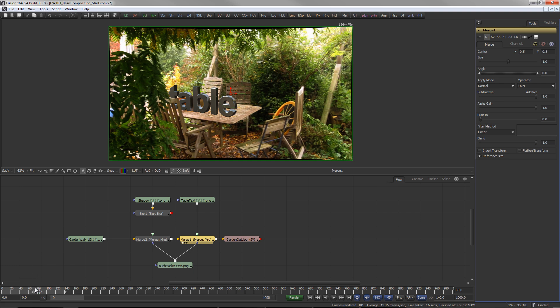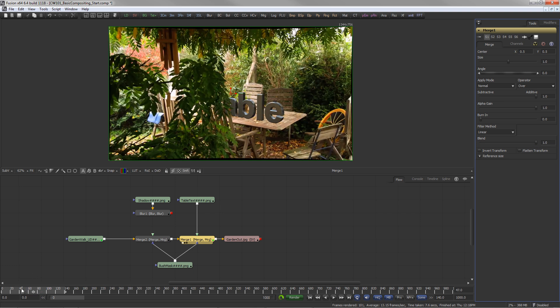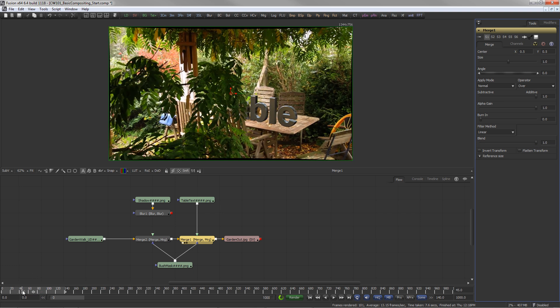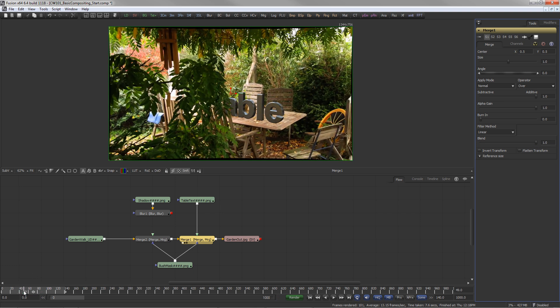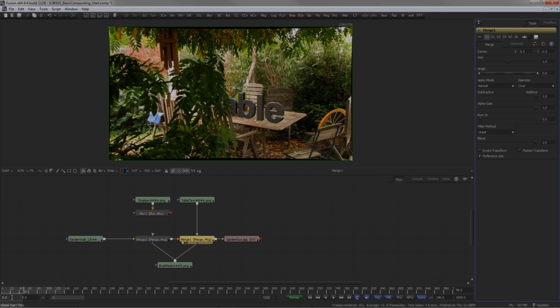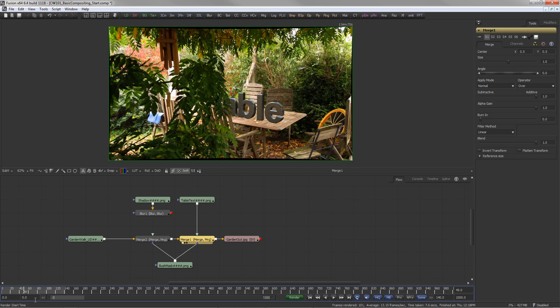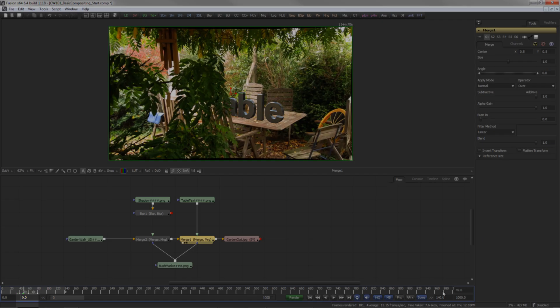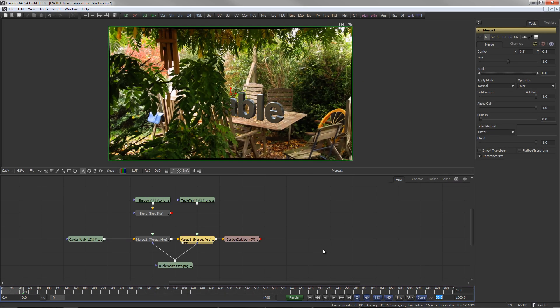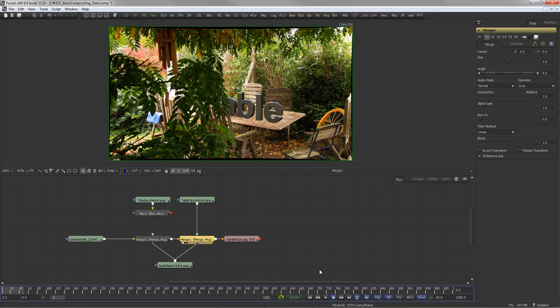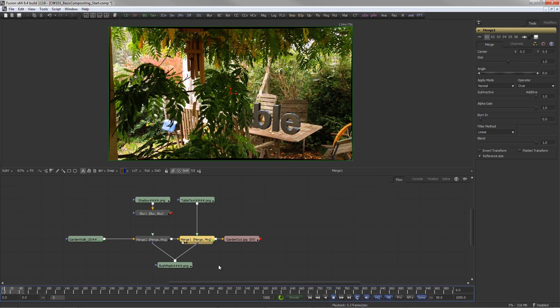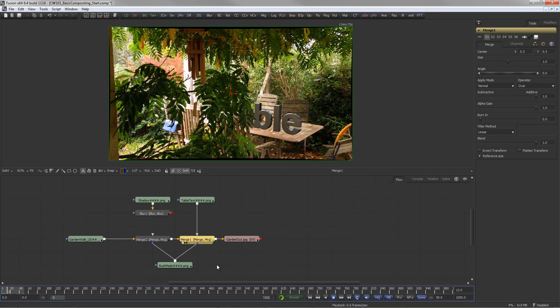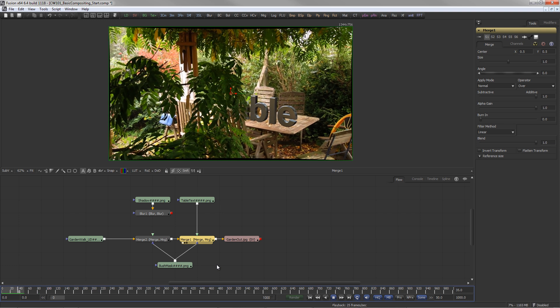The time ruler is used to set the current frame of the composition. The global start and global end fields define the length of the composition. The render start and render end fields define the range of frames to be rendered and also set the range for interactive playback.